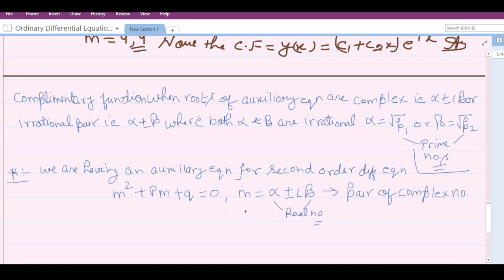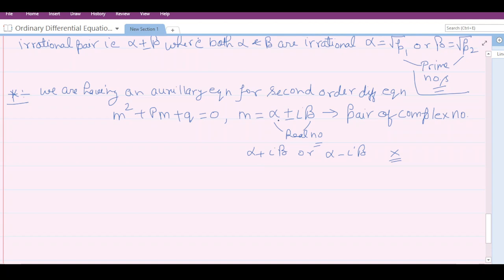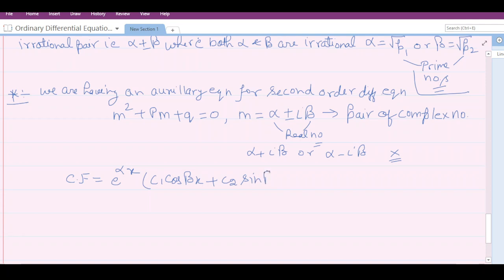One important thing to remember is that complex roots will always occur in pair form. It will not be possible to have only alpha + iβ or only alpha − iβ alone; they always appear as the pair alpha ± iβ. In this case, the complementary function will be e^(αx) · [c1·cos(βx) + c2·sin(βx)].